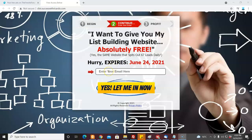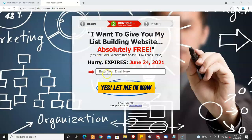This gives you a chance to develop a relationship with a person. Another good thing about it is they tell you what they want to do for you — they're going to give you a list-building website, that's pretty strong, and it's free. He's telling you right here that it gives him 67 leads daily. That's really good. All you have to do to find out is put your email here and click 'yes, let me in.'